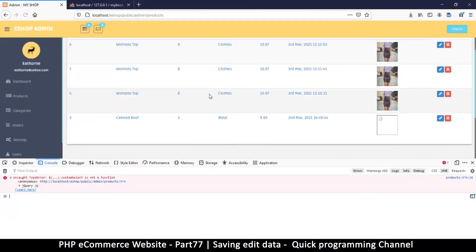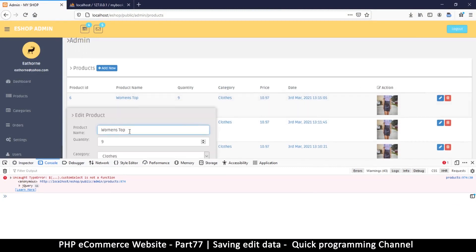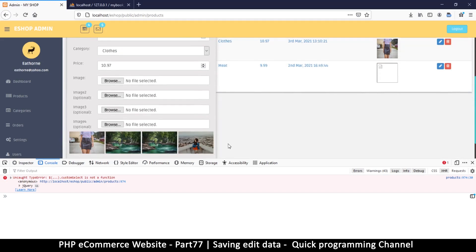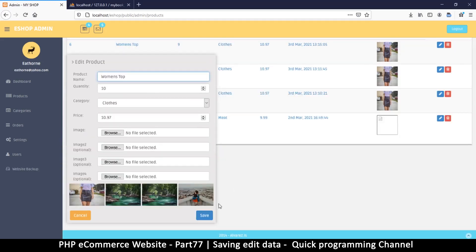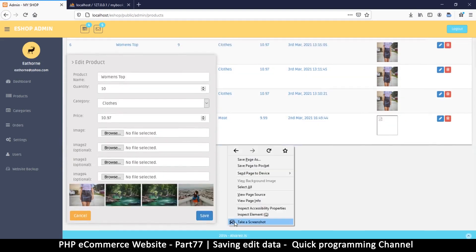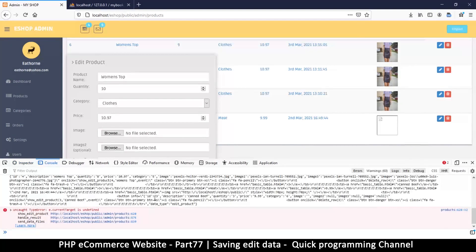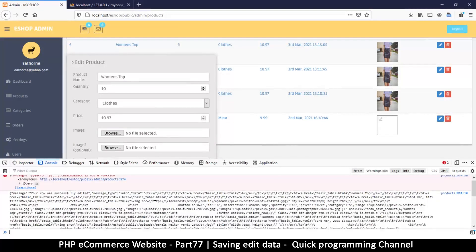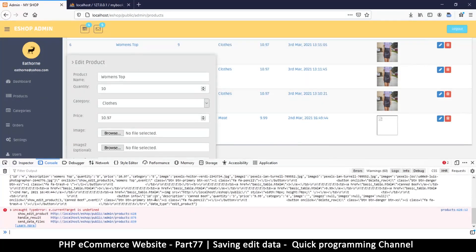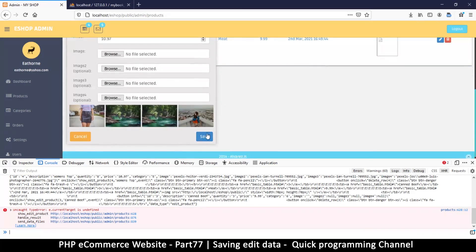I'll refresh the page - I can see there's a 9 but let me edit it to 10 this time and hit save. Now there's a different error in the console: 'e.currentTarget is undefined', and it's coming from show edit product. Under result and then show edit product again - why is it going back there?